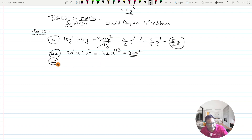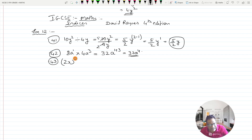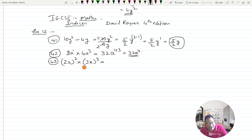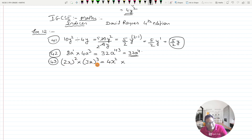Question 43: (2x) whole squared times (3x) whole cubed. Don't be in a hurry to multiply 2 and 3 straight away. First deal with each bracket. 2 squared is 4, so you get 4x squared. Then 3 cubed — 3 times 3 is 9, times 3 is 27 — so you get 27x cubed.